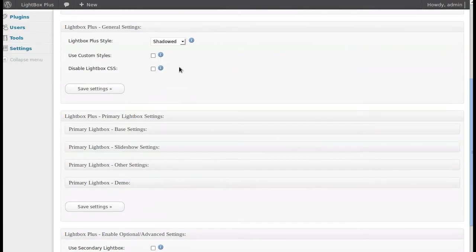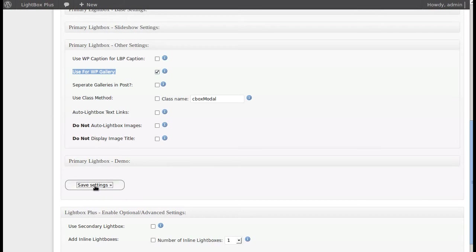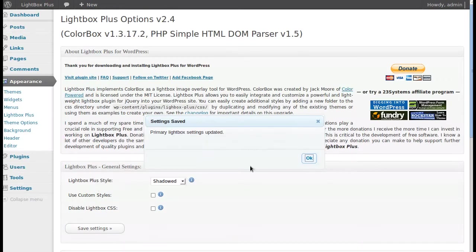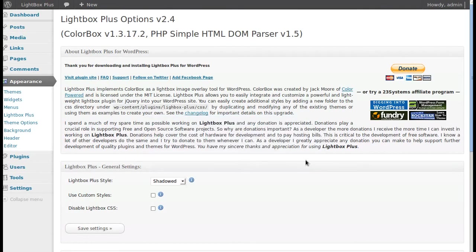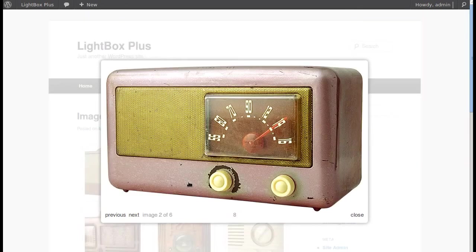These are all the settings we can change. Scroll down to find Primary Lightbox Other Settings. There's an option that says 'Use for WP Gallery' — just click that and then click Save. Now when we go back to our gallery and refresh the page, the lightbox works.